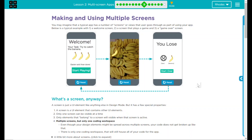Hey kids, welcome to lesson two: multi-screen apps — making and using multiple screens. We're going to get into the fun stuff now. You may imagine a typical app has a number of screens or views that users go through. Below is a typical example: we have a welcome screen, a screen that plays a game, and then a game over screen. Over the next couple of lessons this is what we're going to work on. Let's dive right into it.